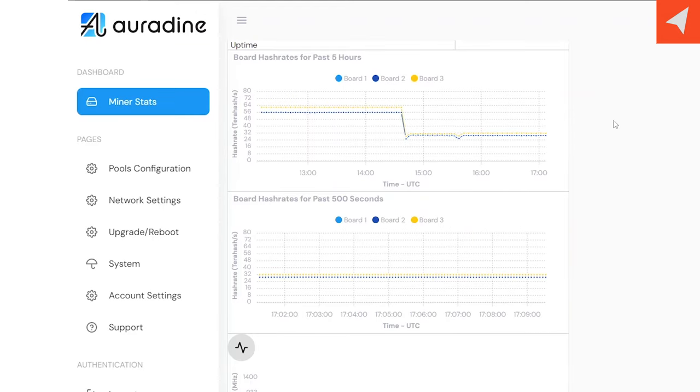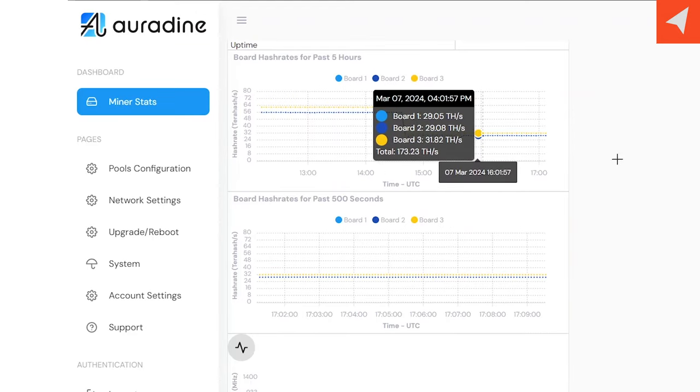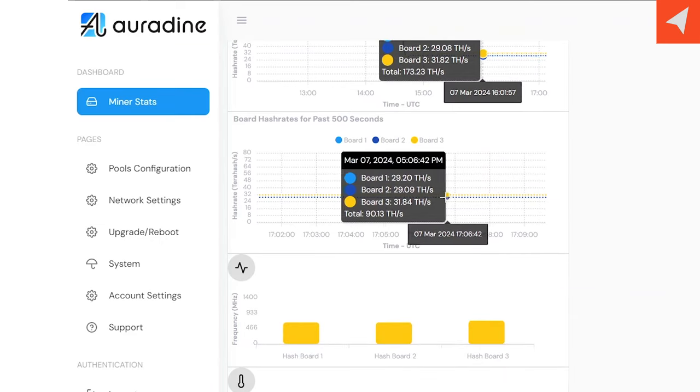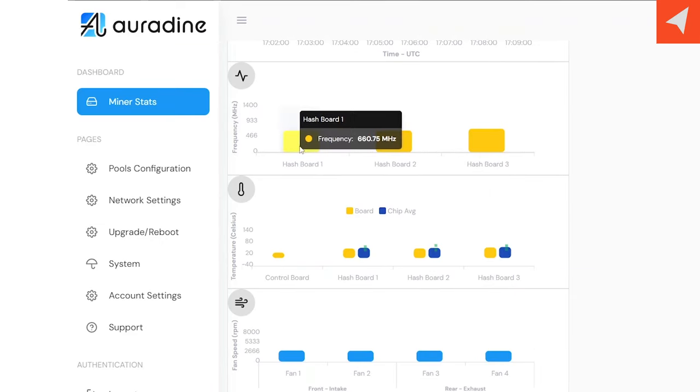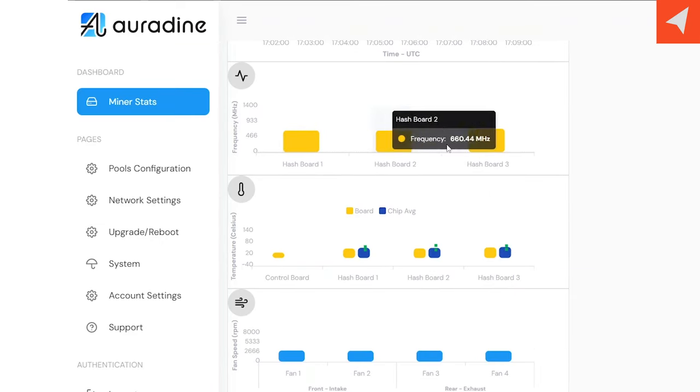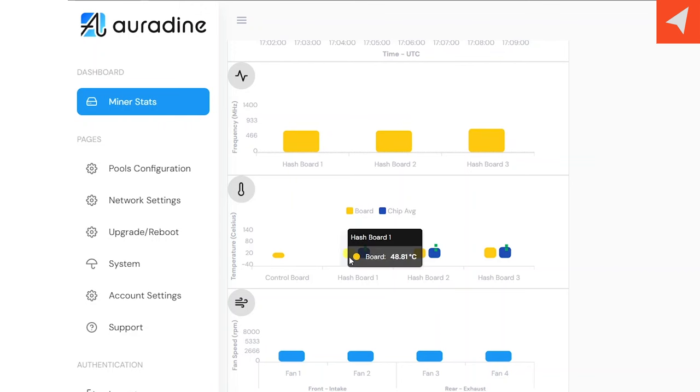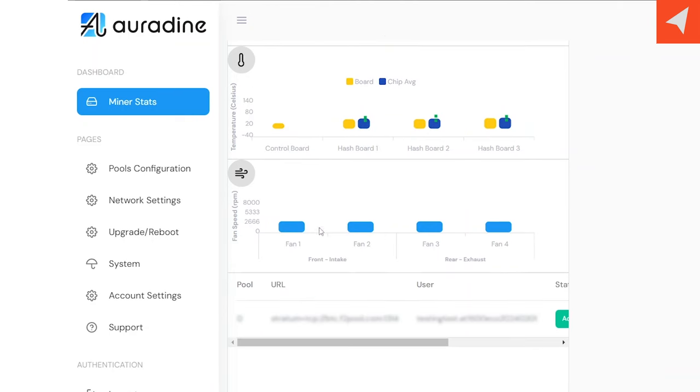You have a five-hour hash rate chart. You also have a 500-second hash rate chart. Then you also have the board frequency, and then also temperature of the control board, each hash board, and then the chip average and minimum and maximum temperature. And then also at the bottom, you have your fan speeds.